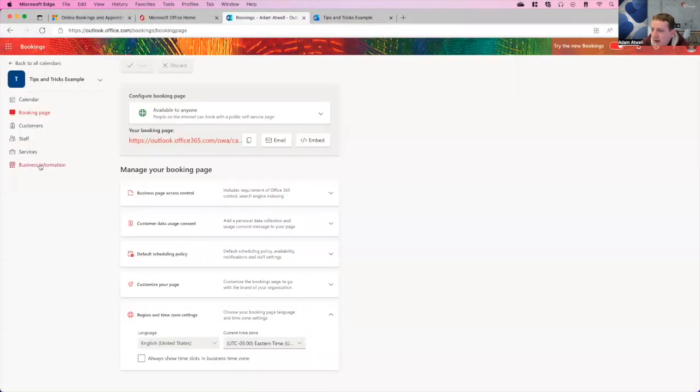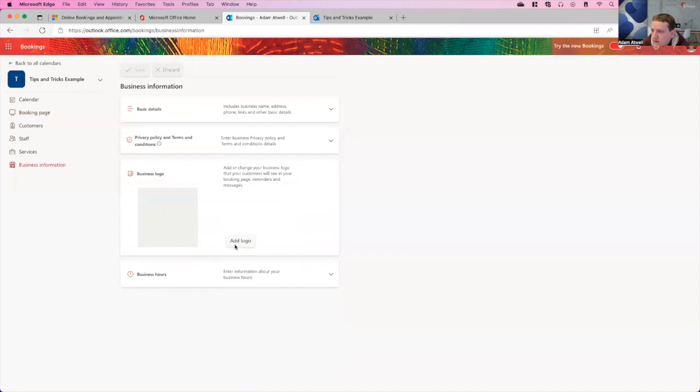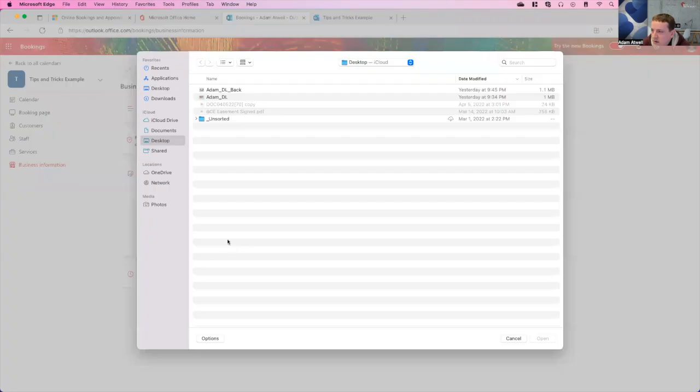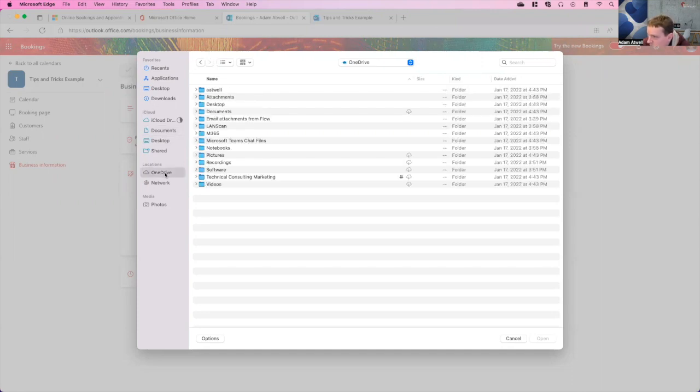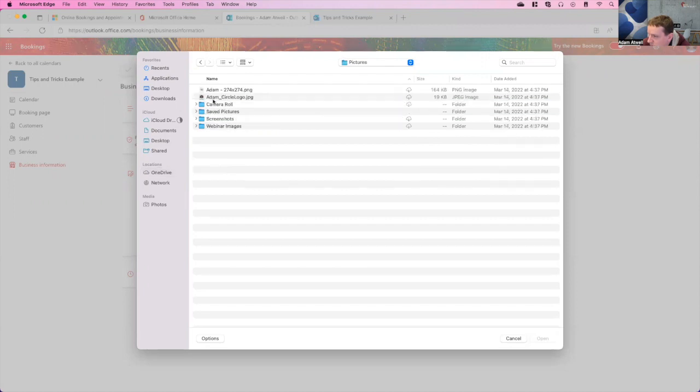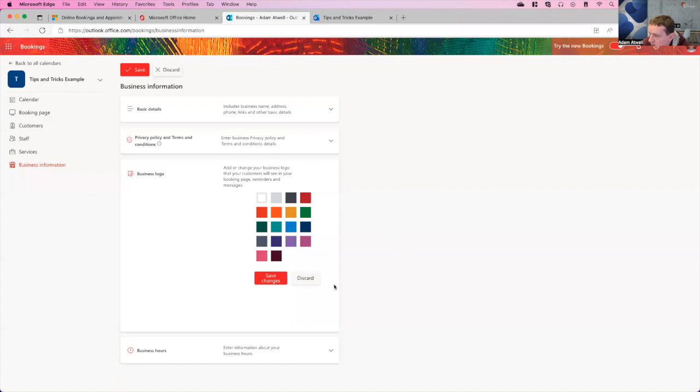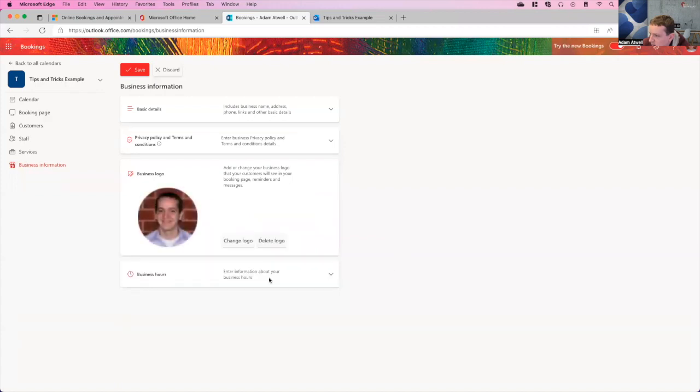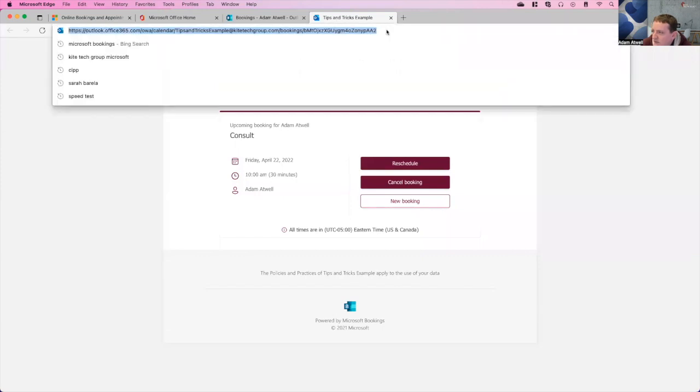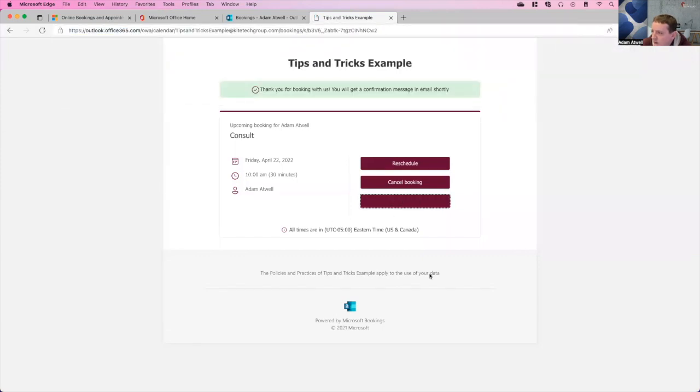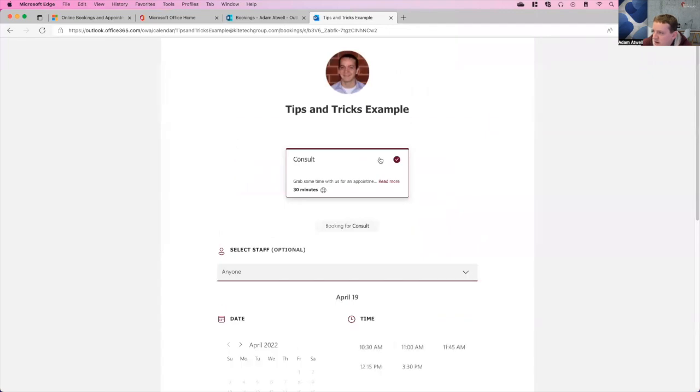You go back here, you can go to business information, and you can add a logo. So we'll see if we can just go through here and see if we can find a quick picture. I'll go documents, OneDrive rather, pictures, and I actually have a circle. I'll say save. That's great. I'll say save again. And now when I come back in here, if I do a new booking, you can see here, it updates my picture at the very top.